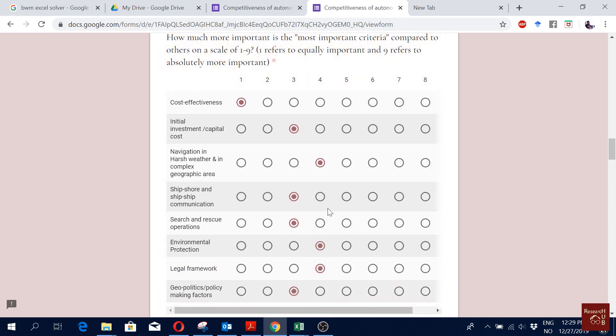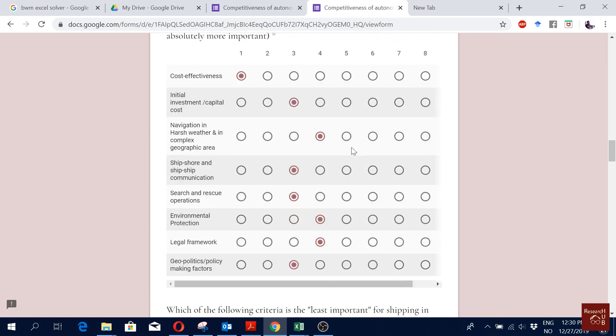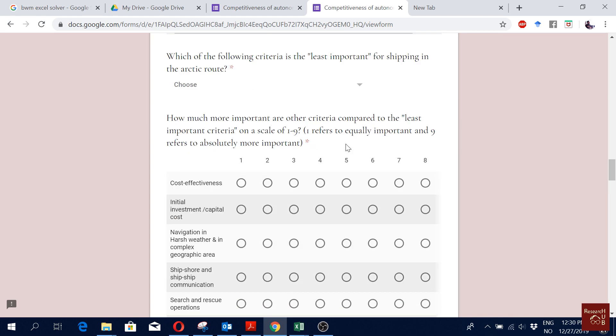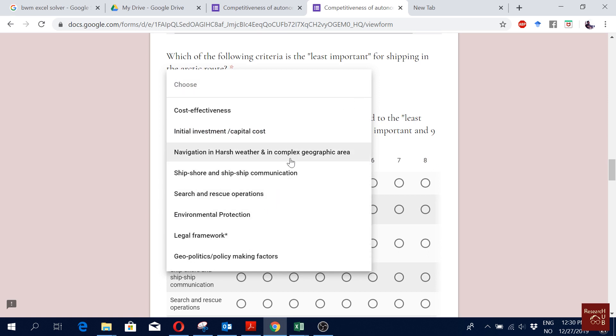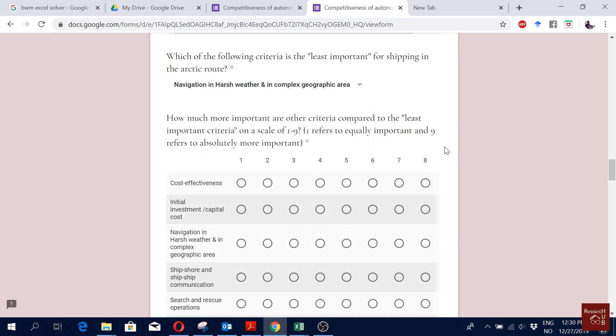Others can vary. I'm just filling it up with no real value, just for demonstration. And then you choose the worst one. Let's say the worst one is, maybe the least important one could be this one.